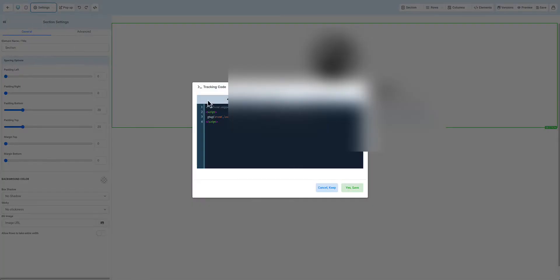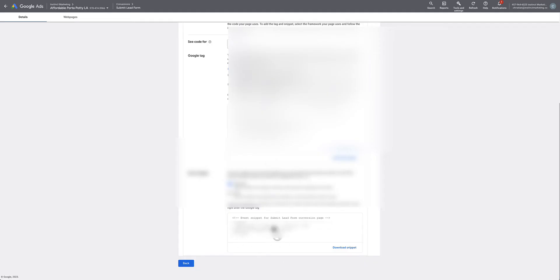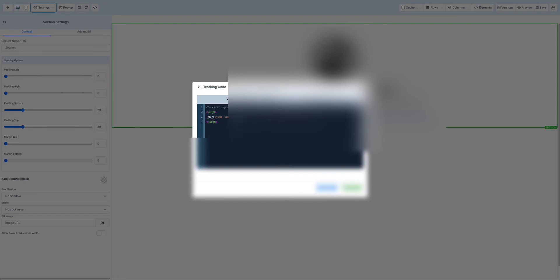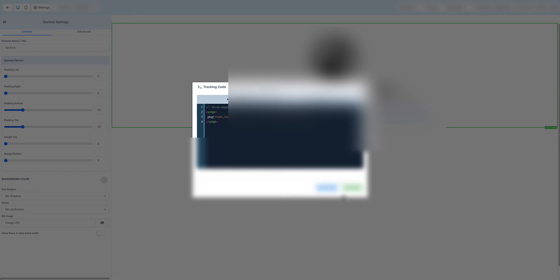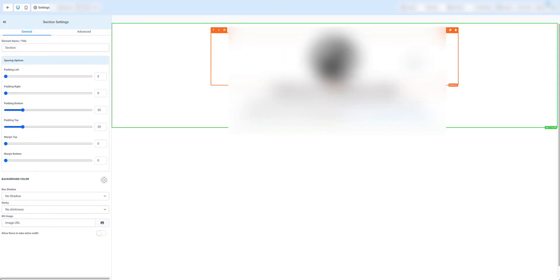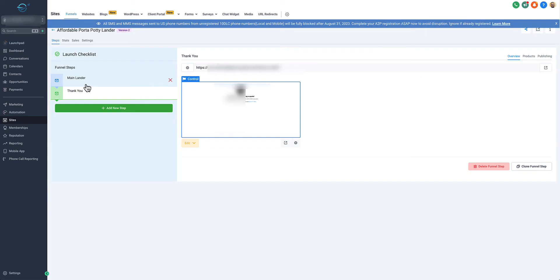Tracking Code. You're going to grab whatever's in the second box, make sure it says Page Load, and copy that and paste it inside of the header code. We don't have to paste this code again because it's at the funnel level. This is only for the thank you page. Only anyone who arrives from the landing page and lands on the thank you page loads that page. That's going to count it as a conversion inside of GoHighLevel and Google Ads. Save your page and that's it. You successfully tracked form submissions with Google Ads.